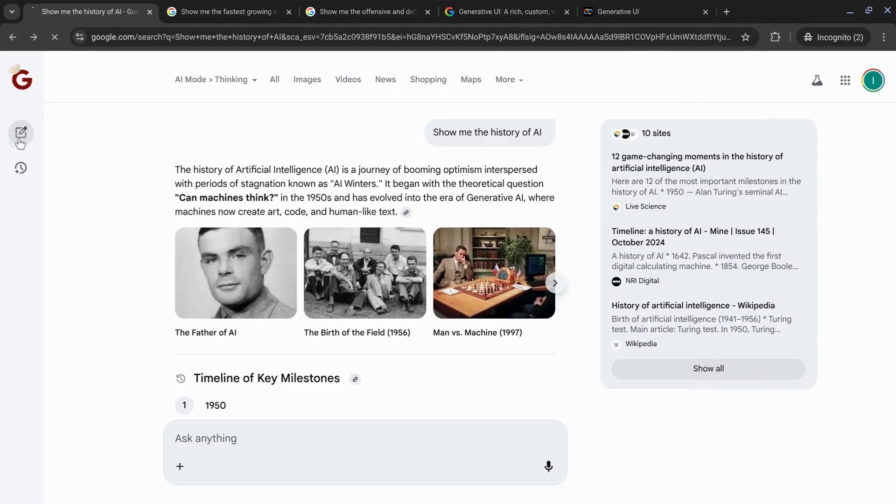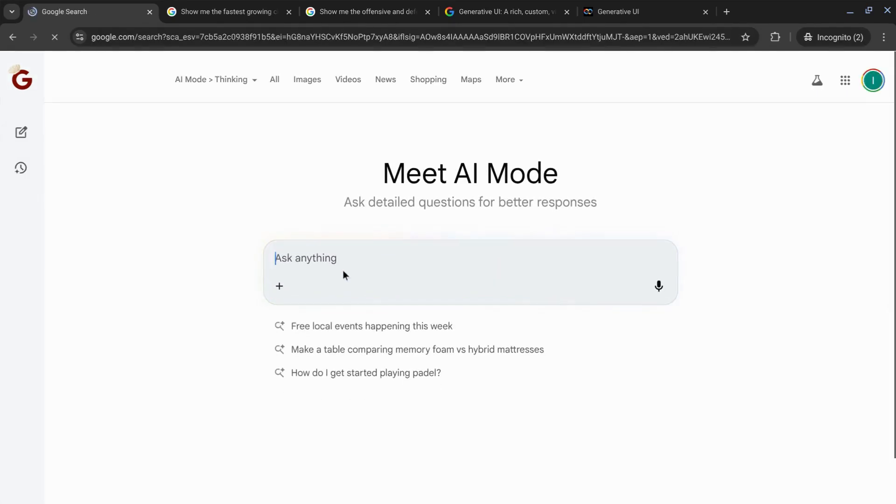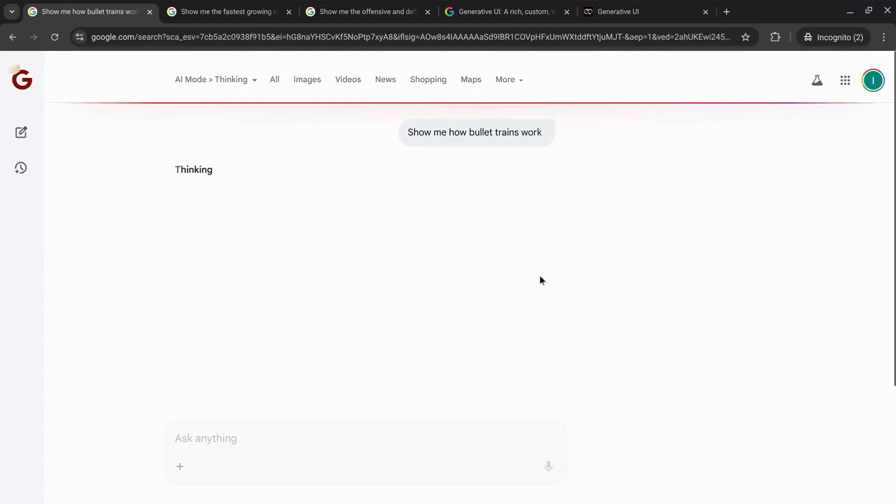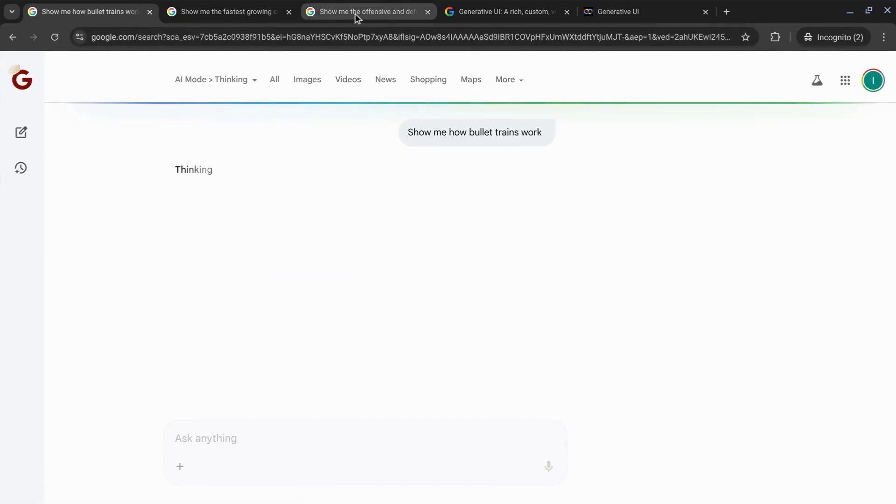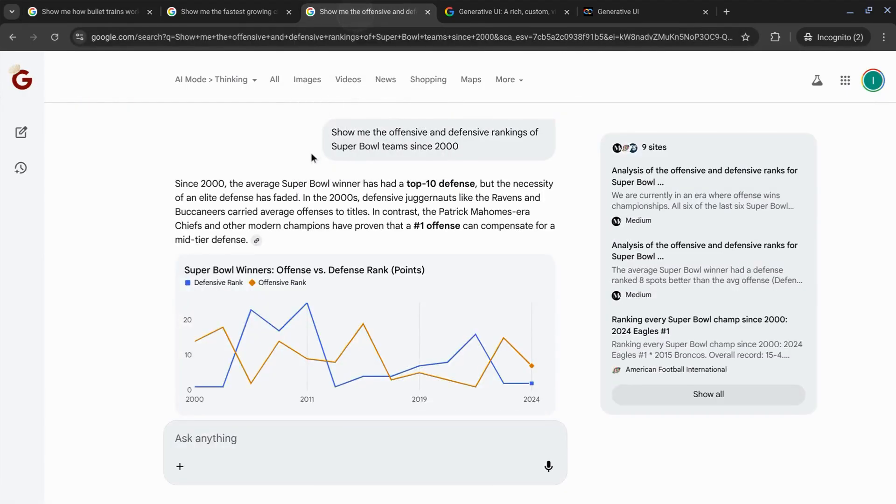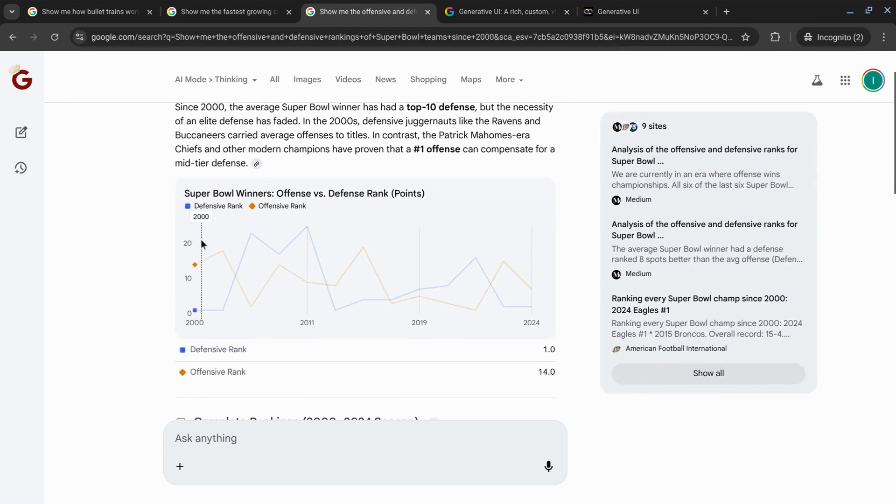Another example we'll run, let's try asking it to show us how bullet trains work. And while that's running, this example, I asked it to show me the offensive and defensive rankings for Super Bowl teams since 2000.